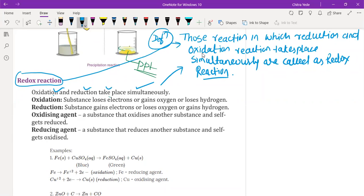Oxidation means a substance loses electrons. Or it may gain oxygen or lose hydrogen — these three conditions. If any one of them takes place, it will be an oxidation reaction. Reduction is just the opposite of oxidation. Here, a substance gains electron, or loses oxygen, or gains hydrogen. If any one of them is fulfilled, that will be the reduction reaction.